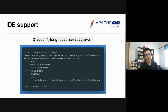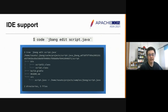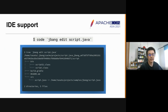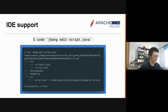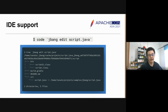IDE support. Many of you might start writing a script with a terminal editor such as Vim or Emacs. But as your script grows more complex, you might want code completion with the help of an IDE. That's when the `jbang edit` command helps. It generates a project wrapping the script under a temporary directory. Note that the project source file is a symbolic link to the actual script body.